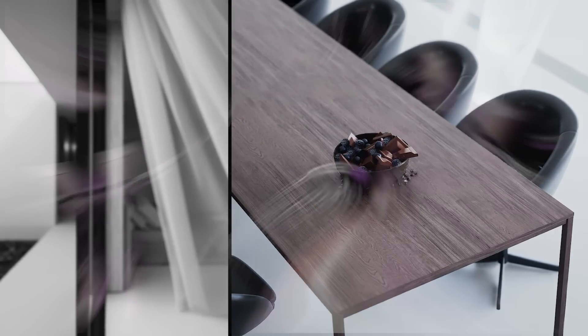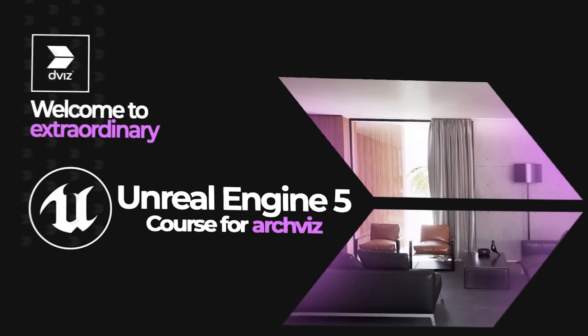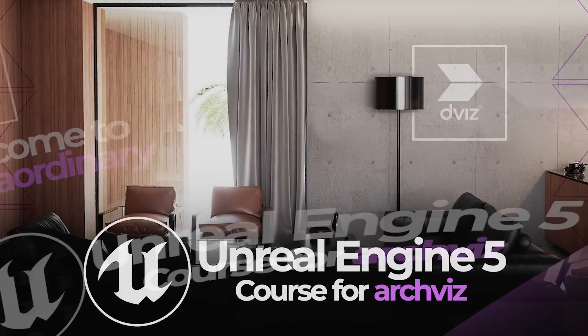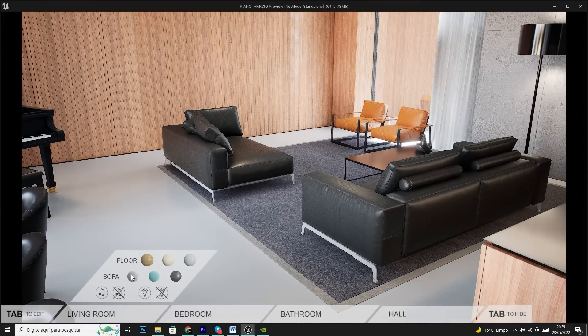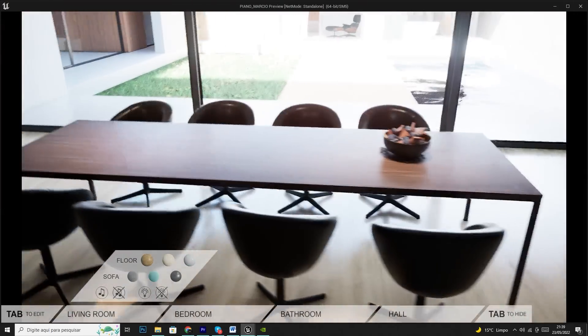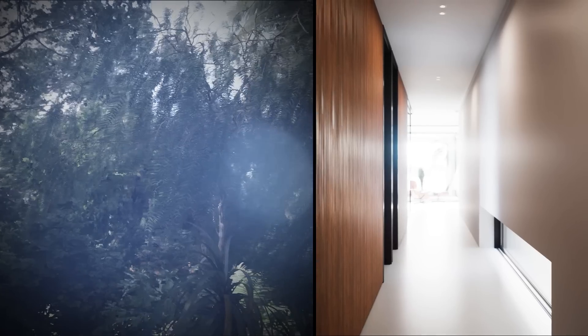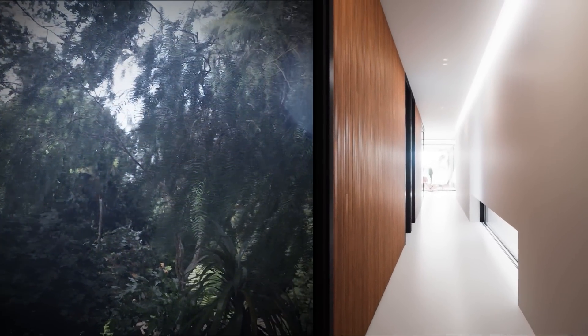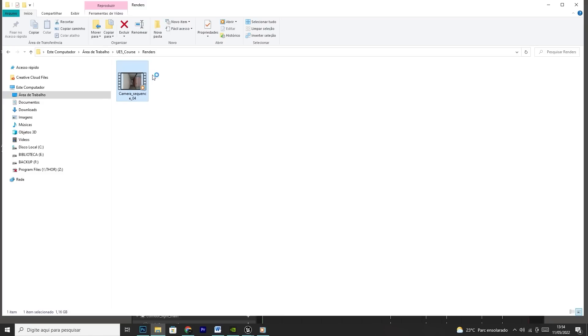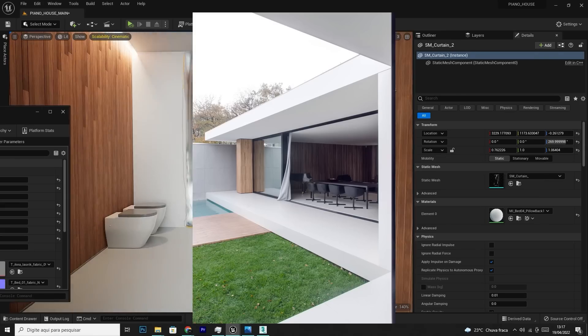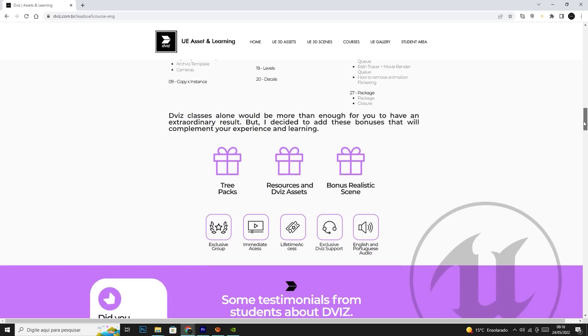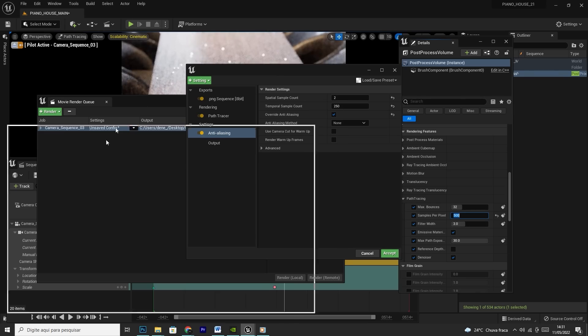Welcome to the Unreal Engine 5 course for ArcViz. You're going to be able to learn together with me how to create realistic and interactive experiences, and export animations in real time without rendering, right from scratch. There'll be more than 100 classes and more than 40 hours of incredible, in-depth content designed to teach you basically everything for ArcViz using Unreal Engine 5.